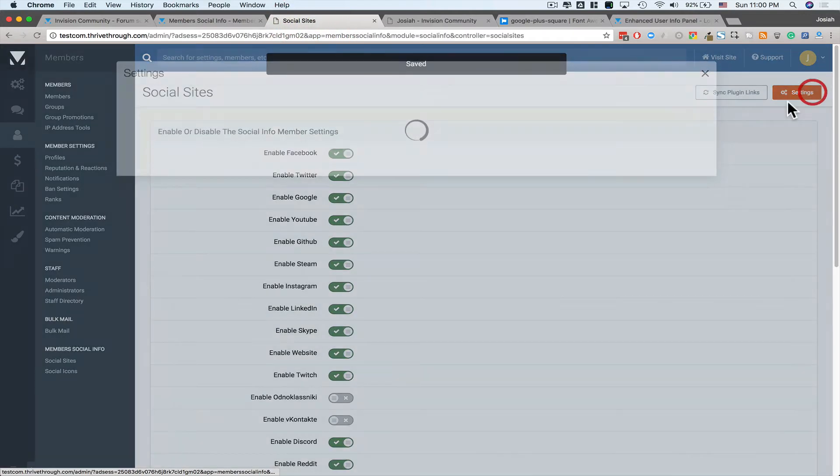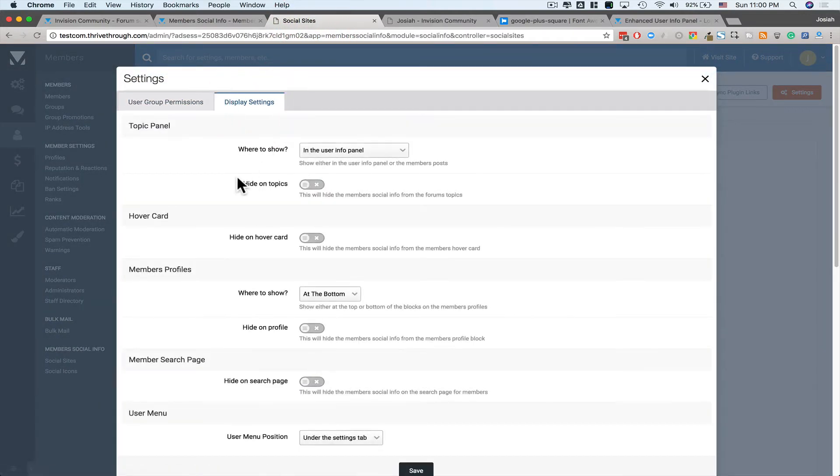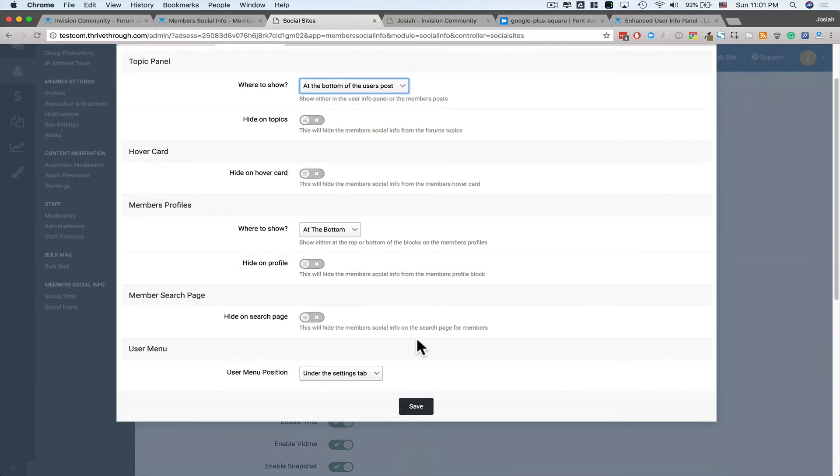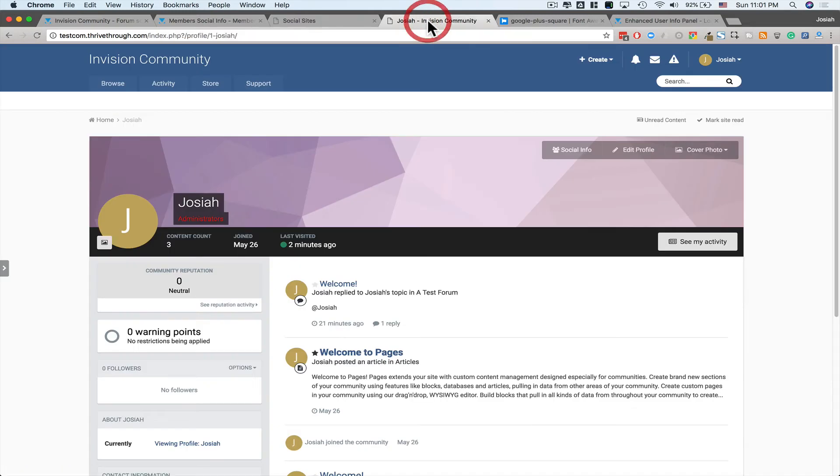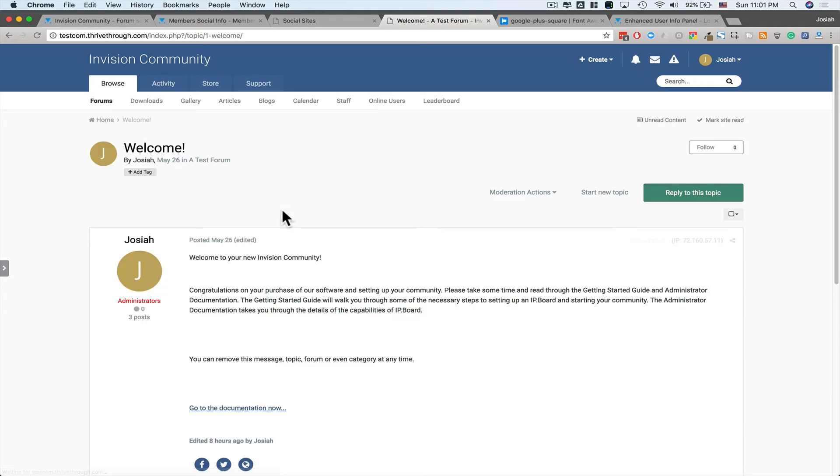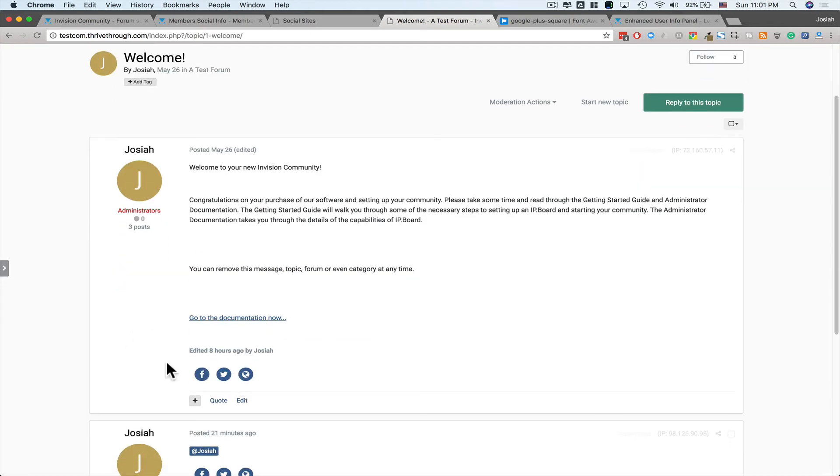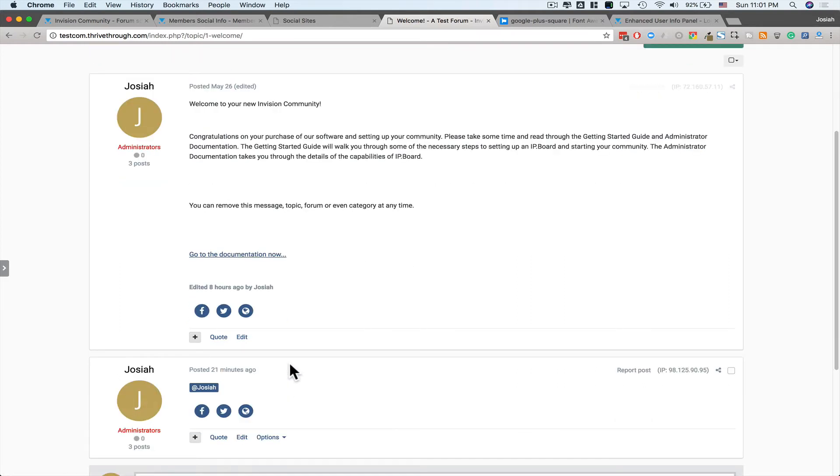Next setting is where to show it, in the User Info panel or at the bottom of the User's Post. See what that looks like. Go back to the Forums. Go to Post. So it no longer shows up here. And now it shows up under here, right around where the Signature Area would be for the User.